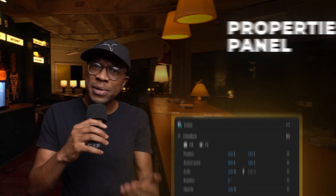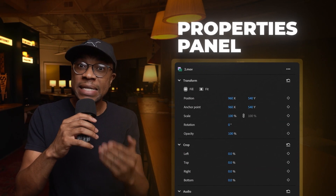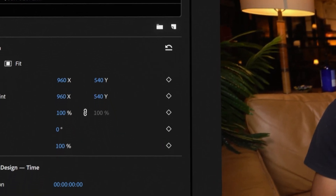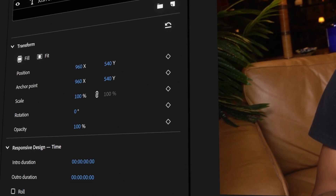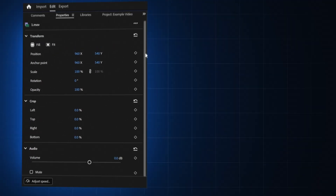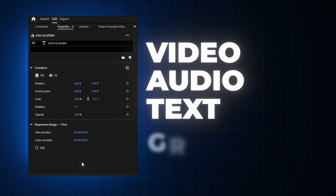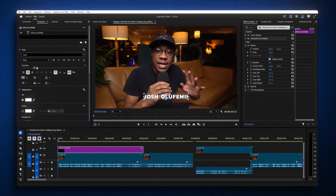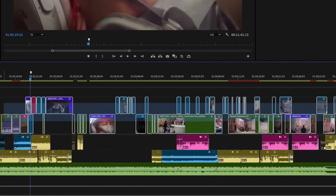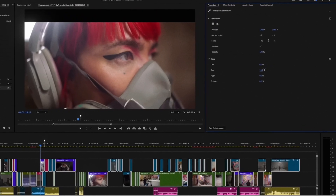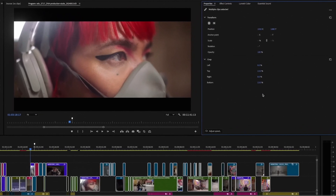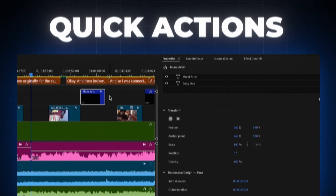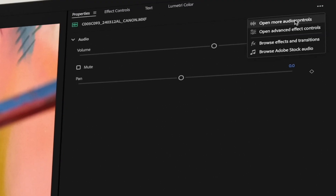First up, the new properties panel in Premiere Pro is a game changer. It's context-aware, meaning it automatically shows you the most frequently used tools based on what you've selected. So if you're working with video, audio, text, or graphics, you'll get quick access to the tools you need exactly when you need them. And for the first time ever, you can modify multiple clips at once in this panel — no more wasting time going clip by clip. This panel is packed with features like quick actions and one-click access to extra tools when needed.